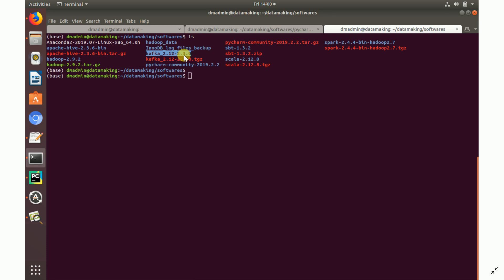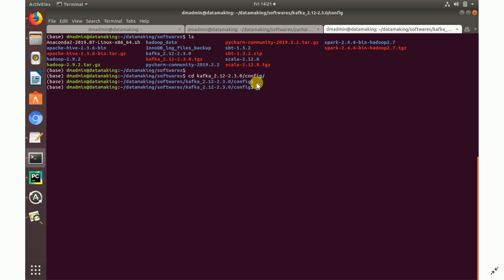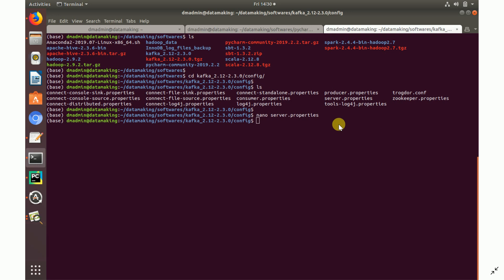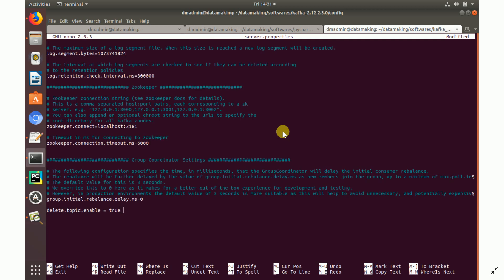For configuration, navigate into the extracted Kafka folder and open the 'config' folder. Inside you'll find multiple property files. Open server.properties — I'm using the nano editor, but you can use vi or whichever editor you're comfortable with.